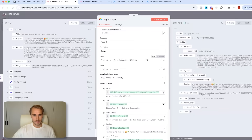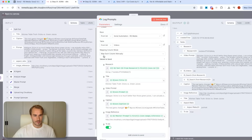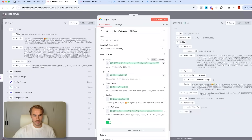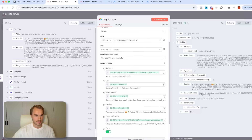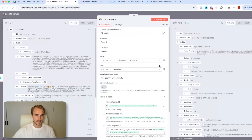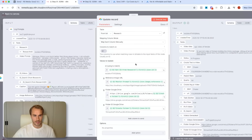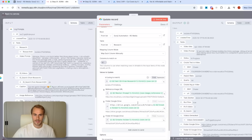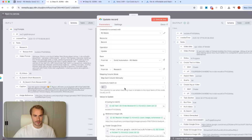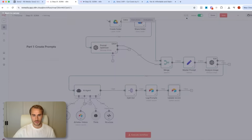We log the prompts and everything into Airtable for step one — including the research, title, video prompts, and caption. Then for the final step, we update the record with the folder ID where we will be uploading the finished video, the folder, the reference image URL, and the record ID, which we will match for step two of the flow.